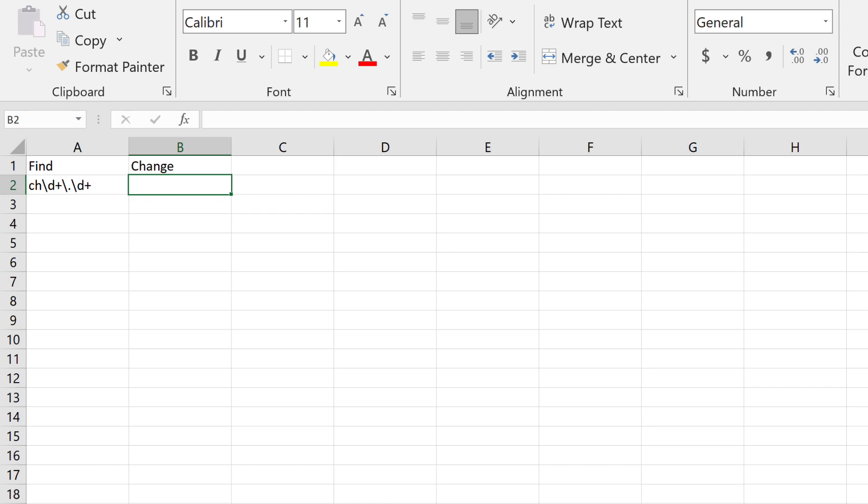This example is only one row. In actual use, there can be any number of rows, each a unique pattern to match and replace. Once the spreadsheet is ready, save it as comma-separated values, CSV.